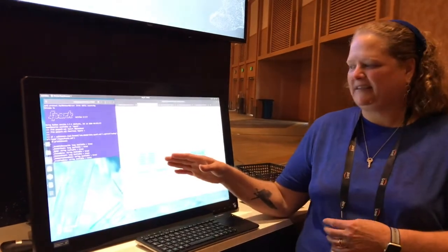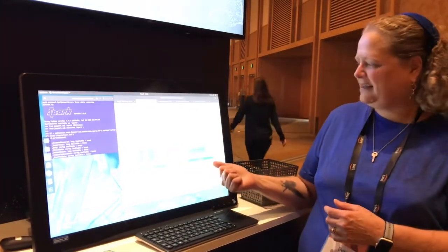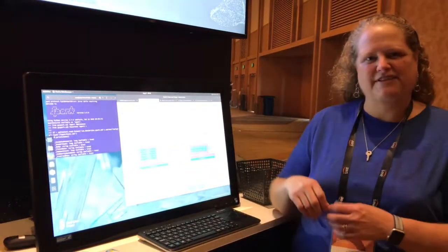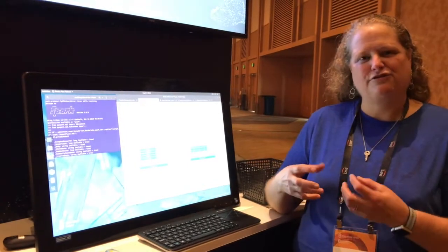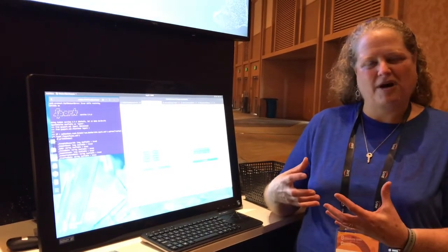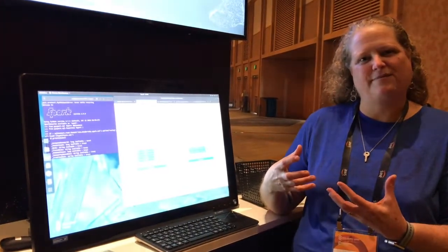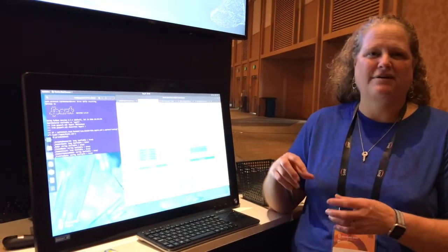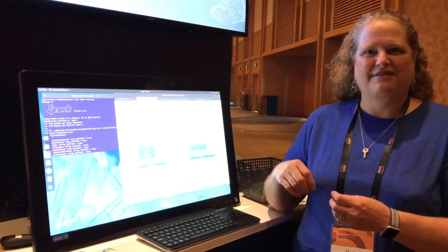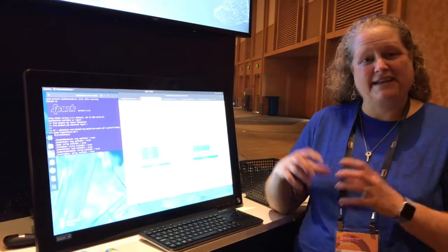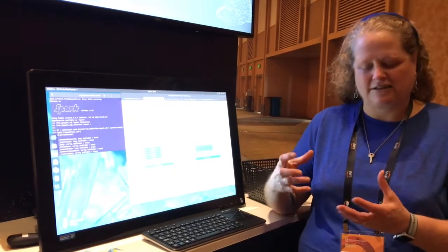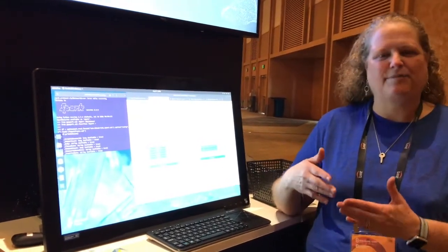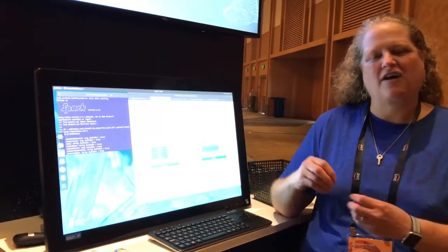We'll be using the data analytics reference stack as well as the deep learning reference stack to analyze and then train a model to provide predictions from the Stack Overflow dataset. So this dataset is very large, 37 gigabytes worth of posts and comments.